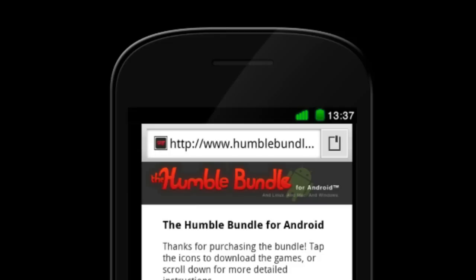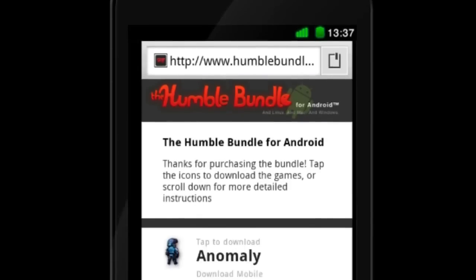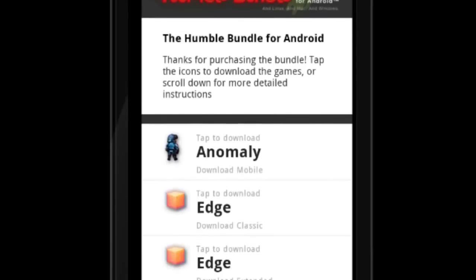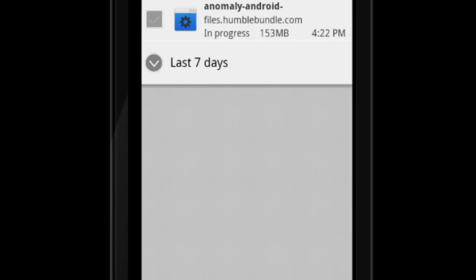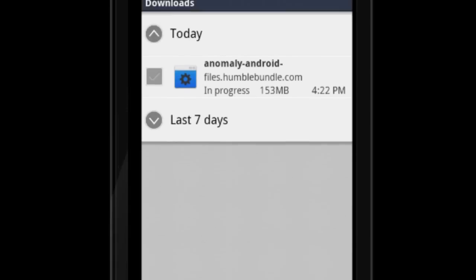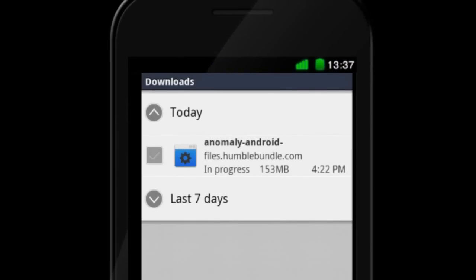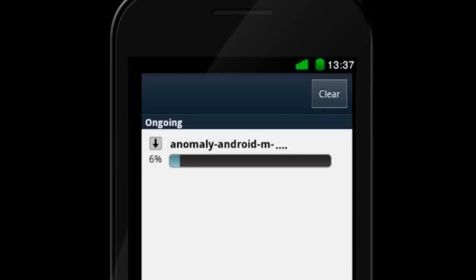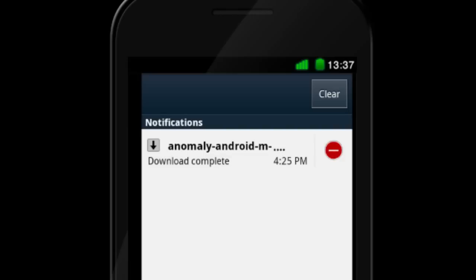Once you have navigated to your Humble Bundle download page with your phone, you're ready to get your games. Tap that APK download link for the game you want, and it'll start downloading. You may want to connect to Wi-Fi before initiating your downloads because some of these games are kind of big.